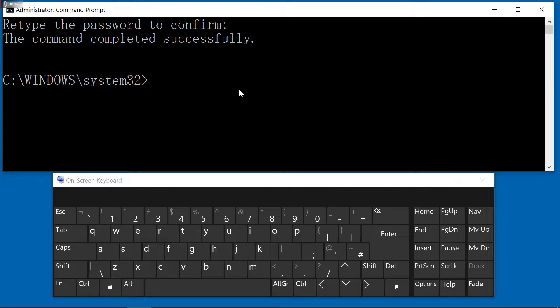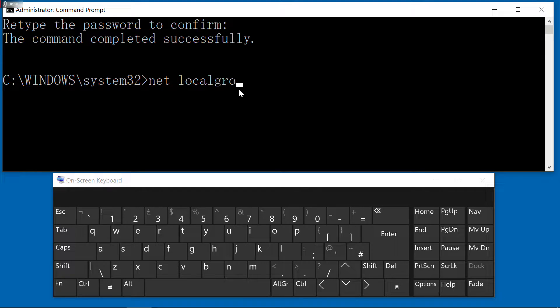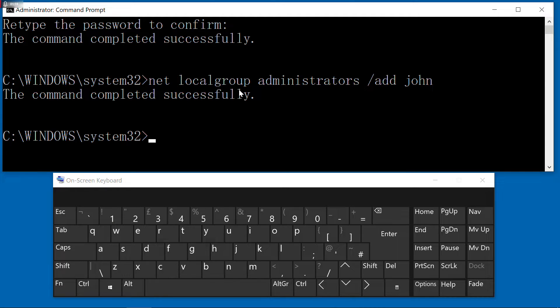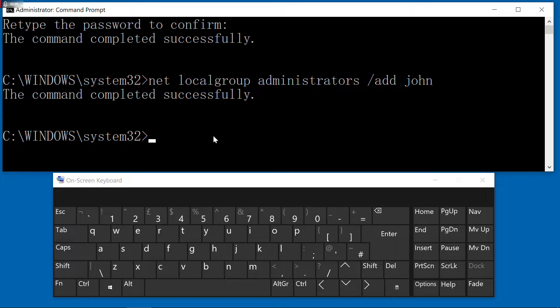Then we have to make John an administrator of the system. So now we type 'net localgroup administrators /add John'. It succeeded.